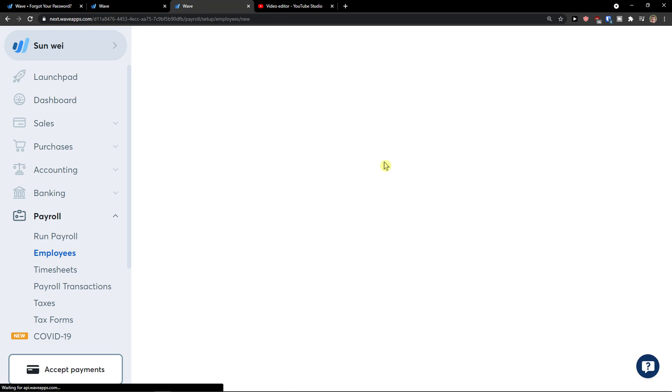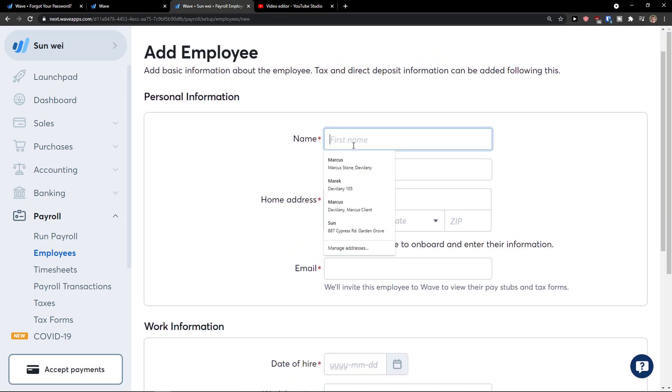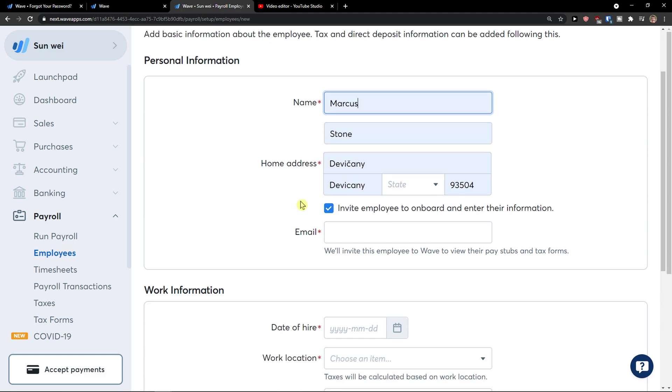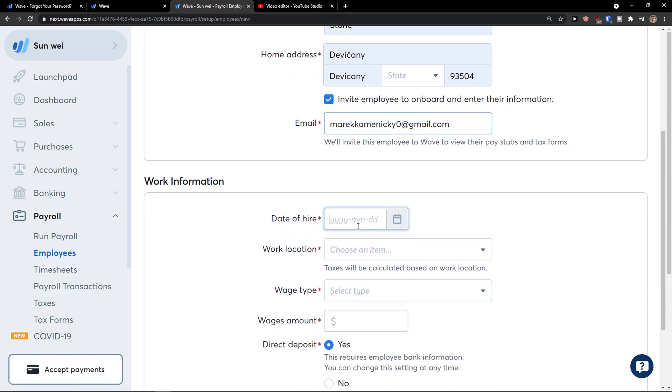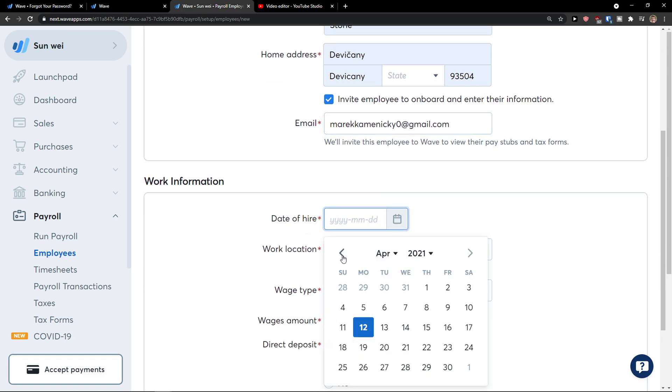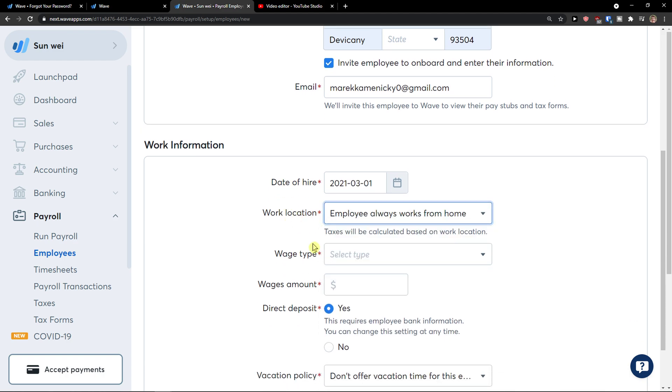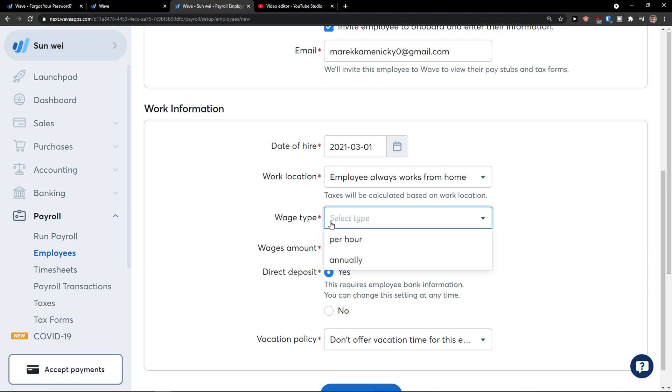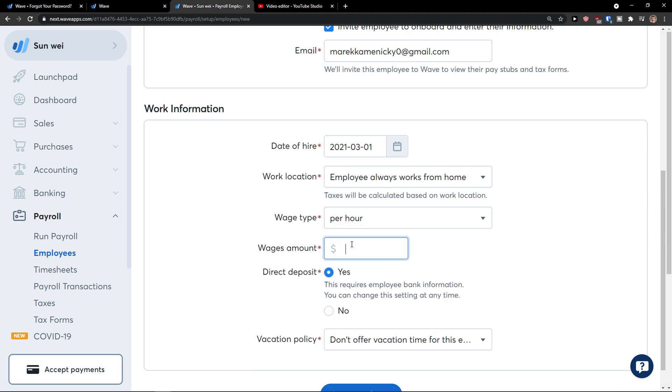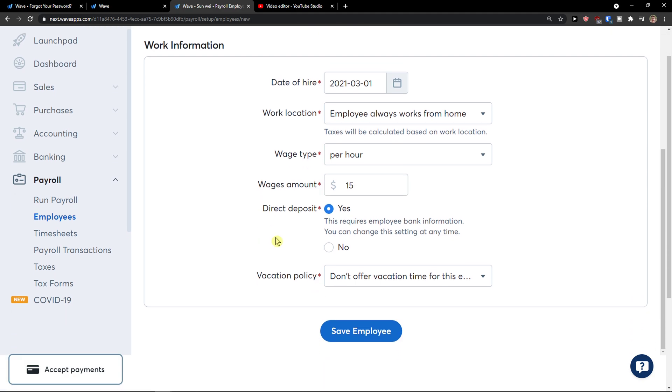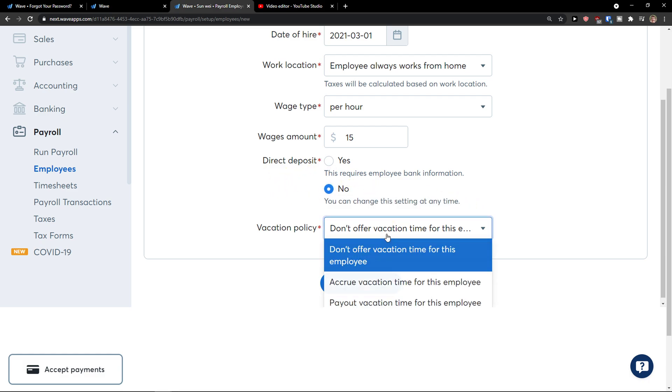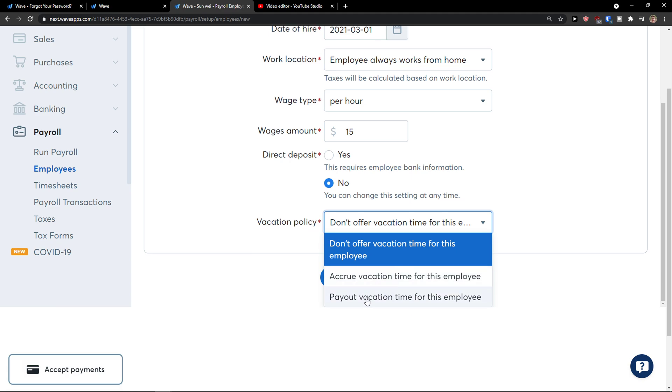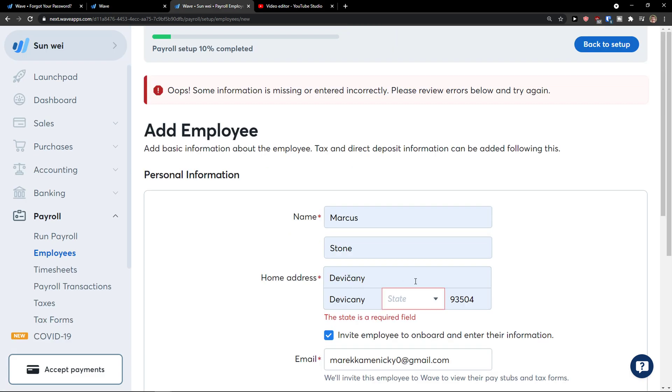So I'll just add an employee and I'll try to make it quick because this is the simple thing. So I'll go Mark Stone, home address, email like this, date of hire, let's say March, work location, employee always works from home, wage type, let's click annually or per hour and let's say 15. Now this requires employee banking information or no, it's not going to be direct deposit and then you're going to have a vacation policy. You can have it as a payout vacation time for this employee. Save employee.